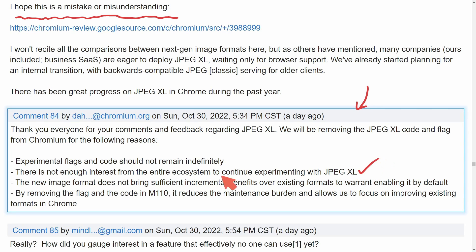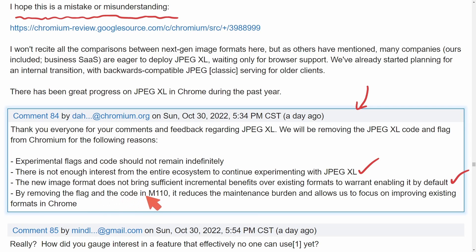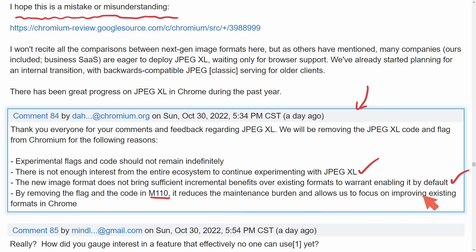That's quite an interesting one. The new image format does not bring sufficient incremental benefits over existing formats to warrant enabling it by default — another interesting mention. By removing the flag and the code in the merge of version 110, they will be removing it whenever version 110 gets released. It reduces the maintenance burden and allows them to focus on improving existing formats in Chrome.